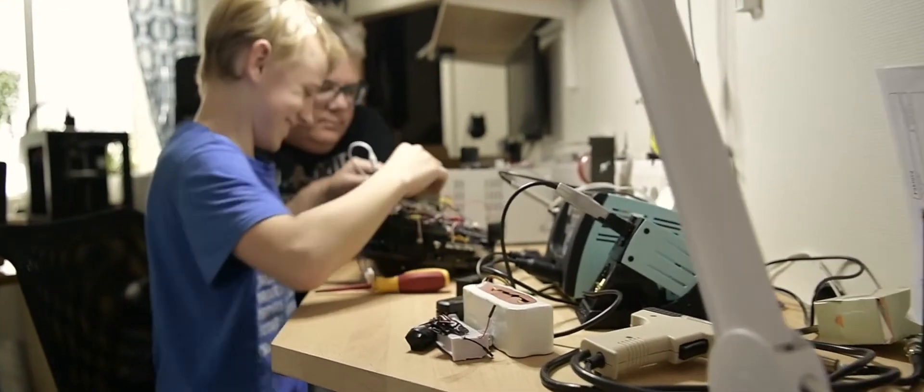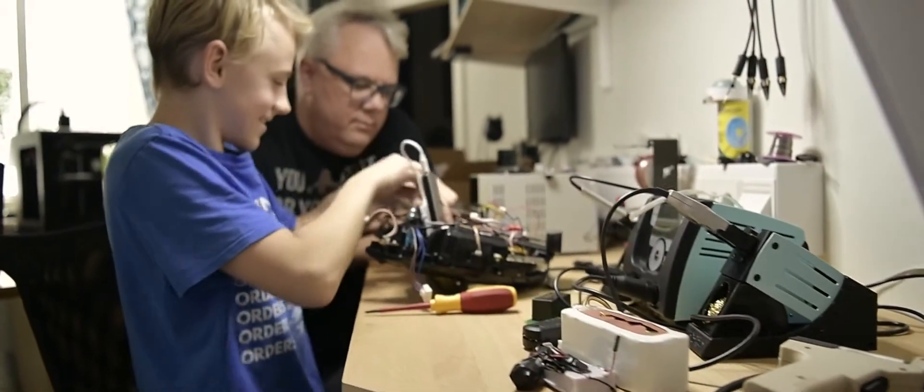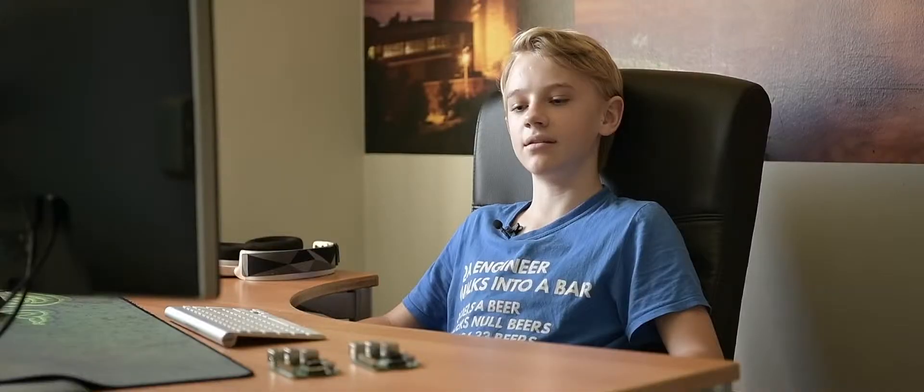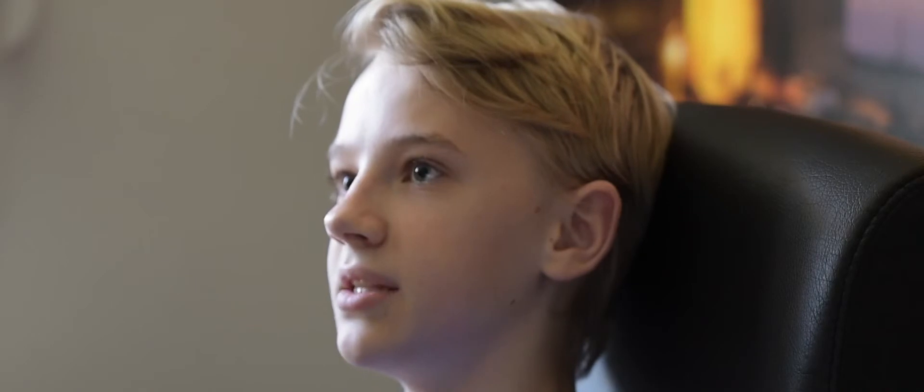When I was little I just sat at my father's desk and played around and tinkered with his stuff. Time went by and my father got me a Raspberry Pi and I just fell in love with it.